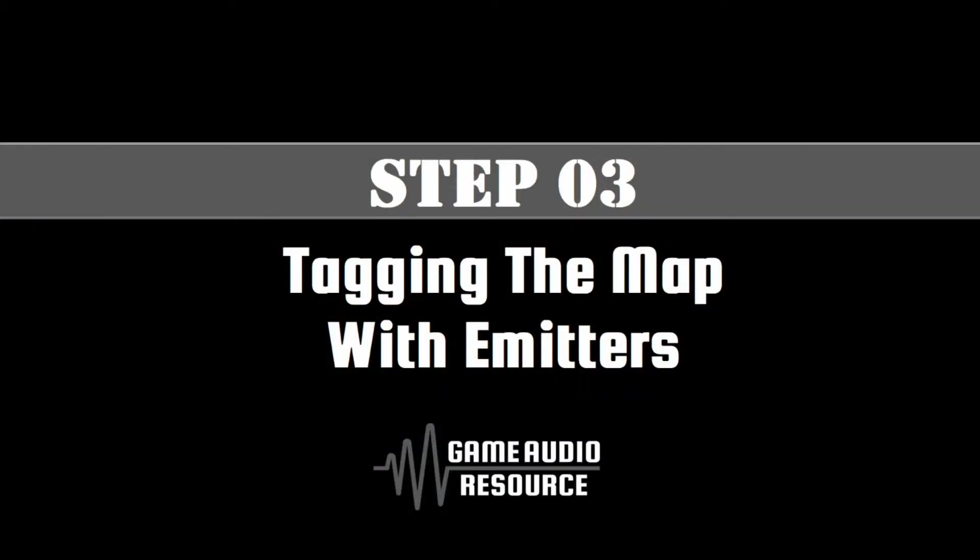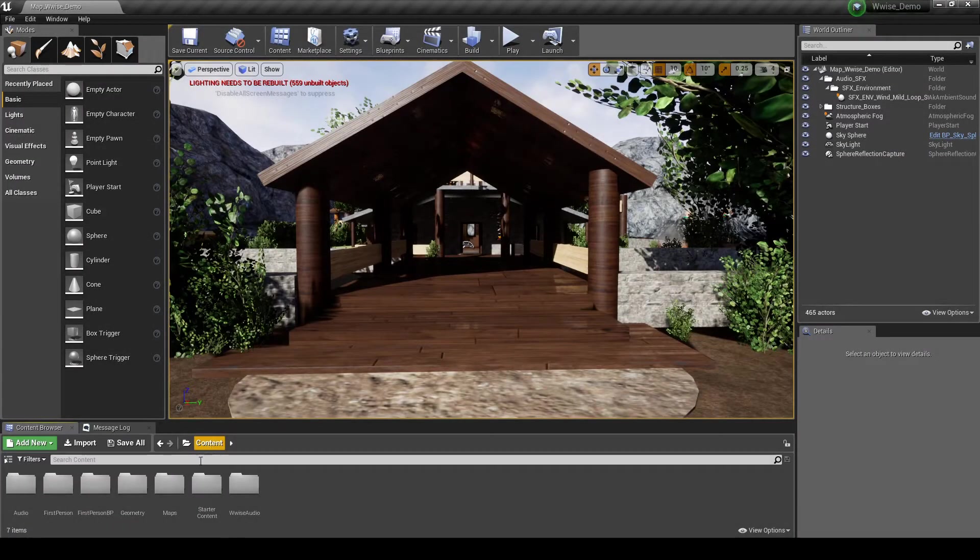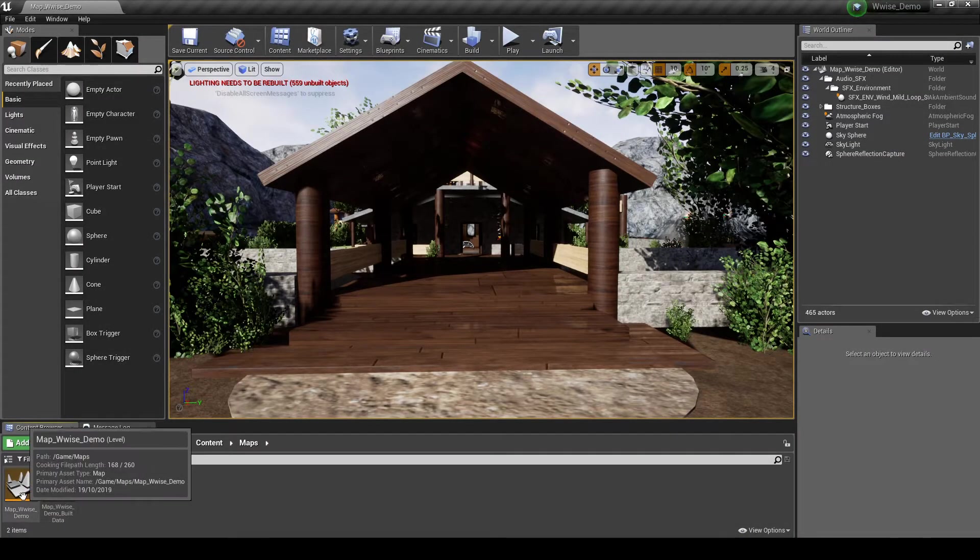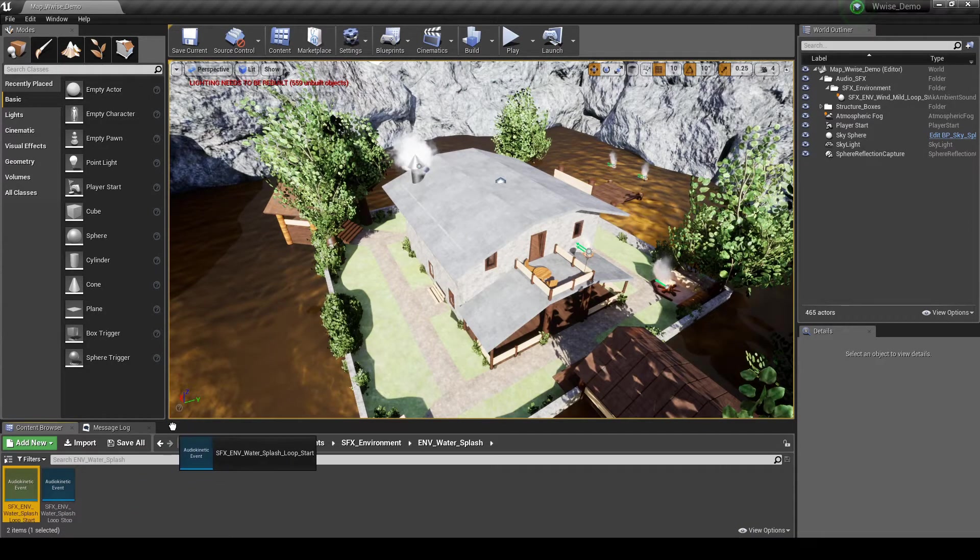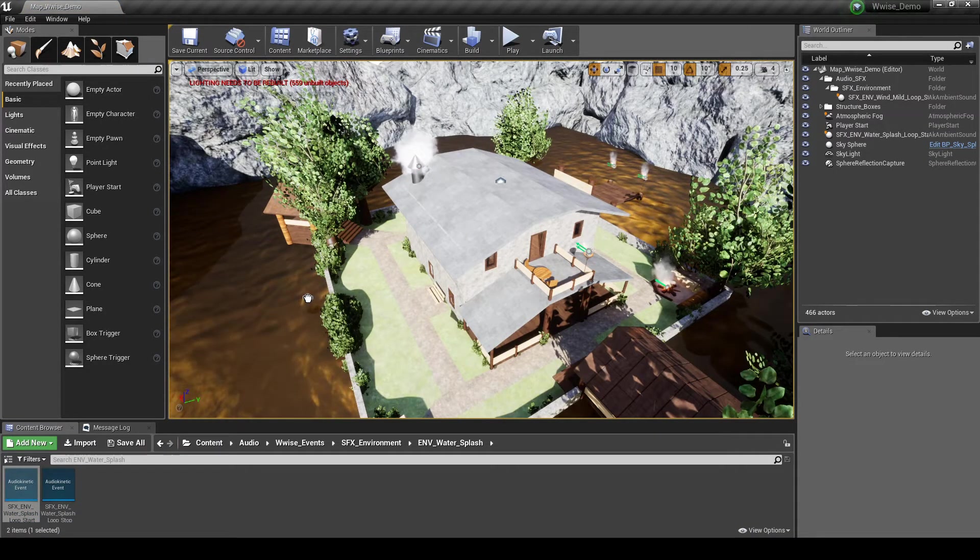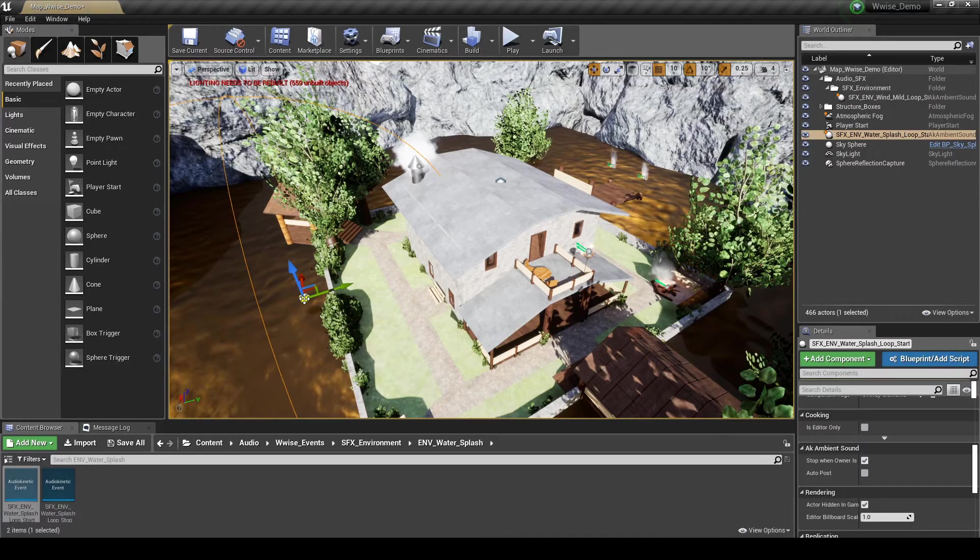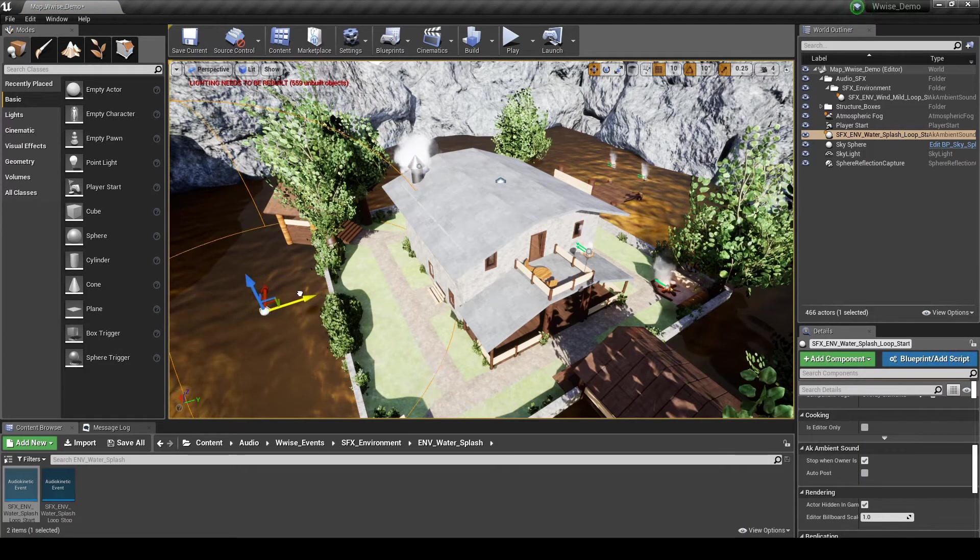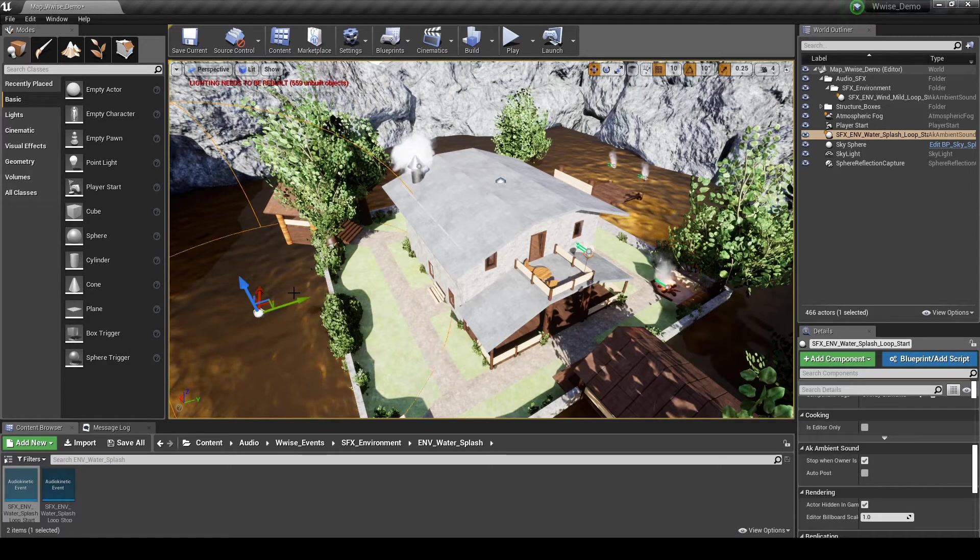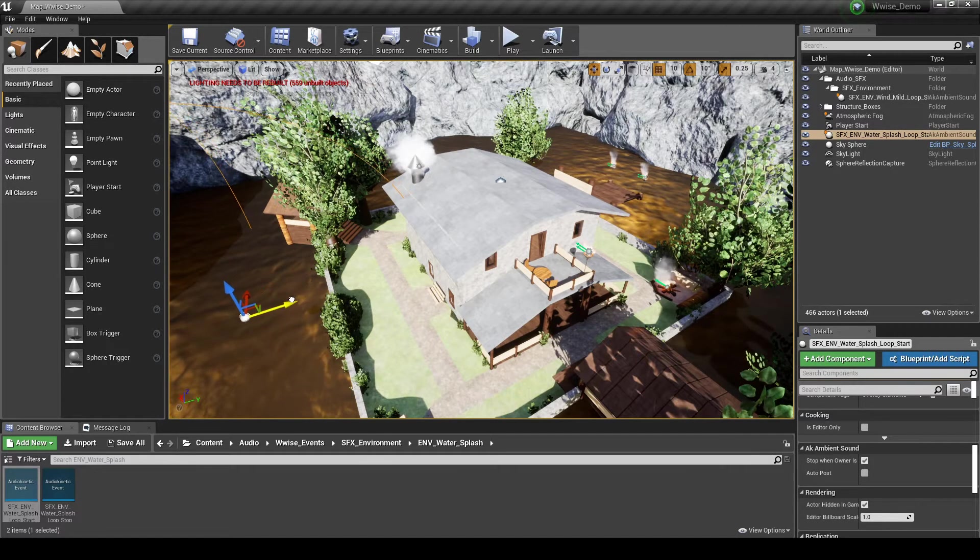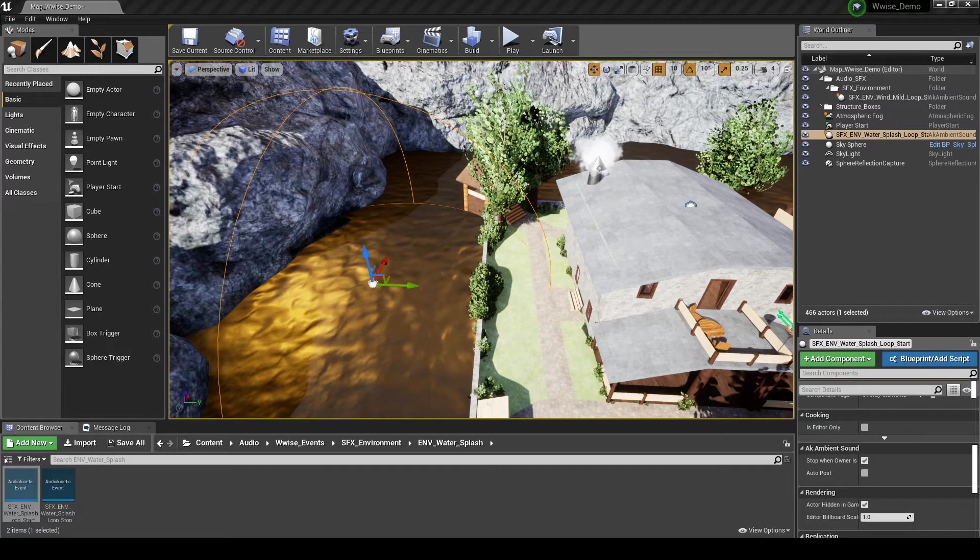This step will outline how to place an emitter into a default test map. So you will hear water splash loop content triggering in 3D world positions. Using the attenuation, the sound will fade in and out as you move closer and away from the emitter position. Load up the new test map we have created or the map you are working with. Drag the event SFX_emv_water_splash_loop_start into the map. Then move the emitter to a place on the map where you would like to hear the water splash loop, for example, on an area of water.